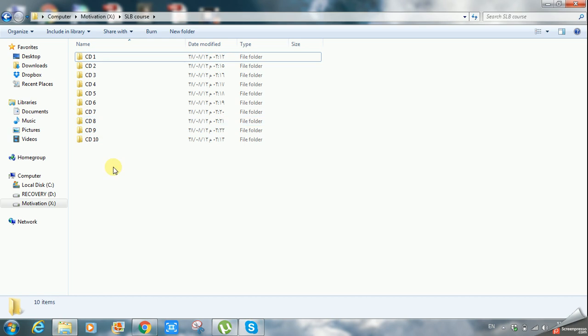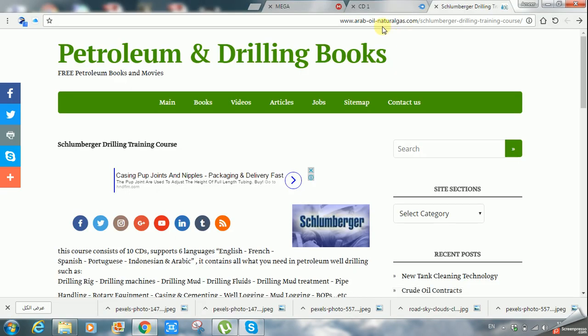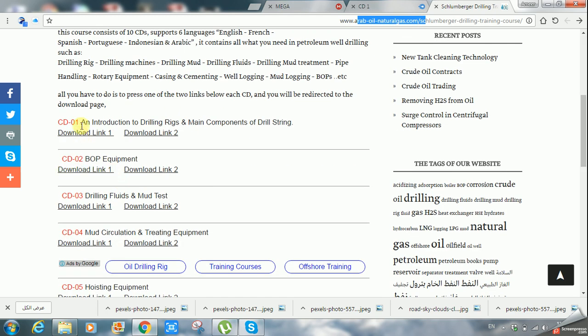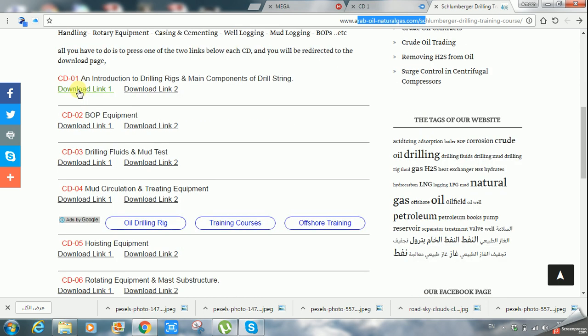I think it's good to be familiar with these 10 volumes. You can find this course in Arab Oil Natural Gas, Schlumberger slabs slash Schlumberger drilling training course. You have all the 10 volumes, each one of them with two links to download.